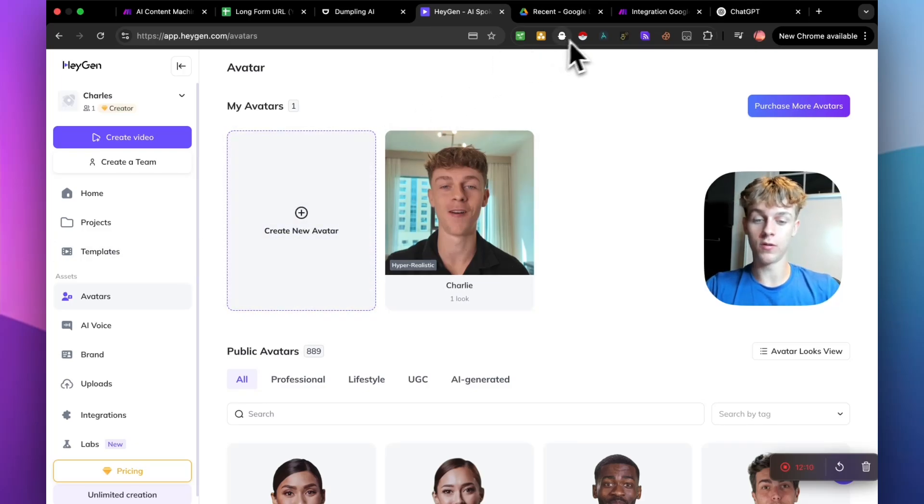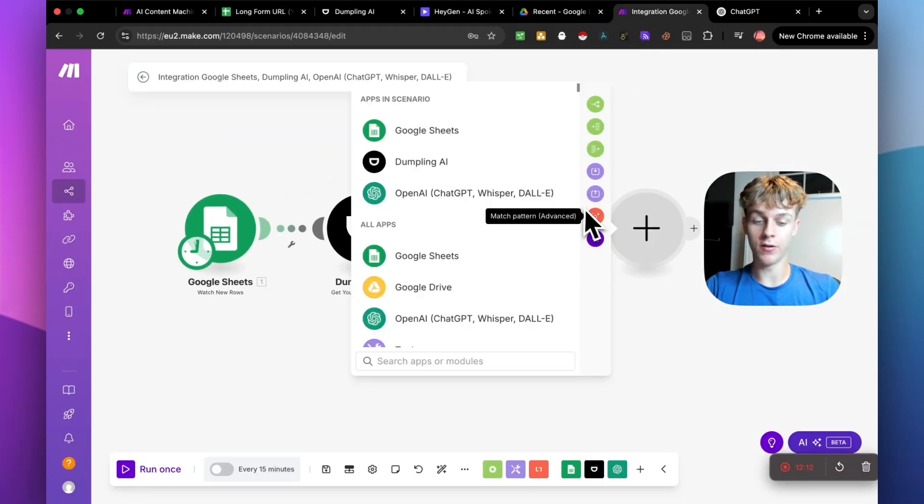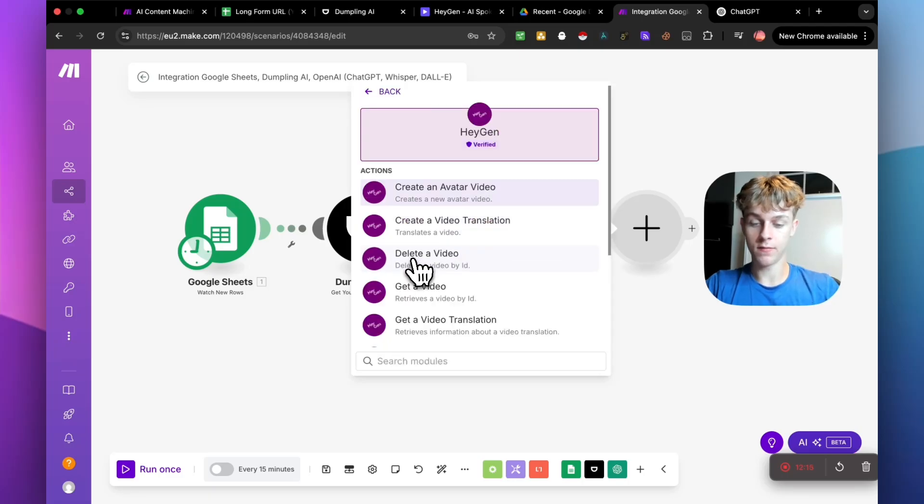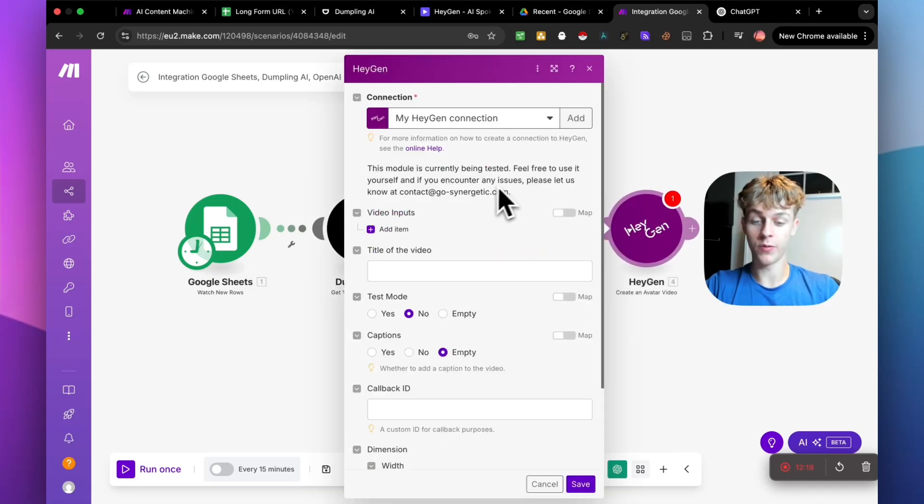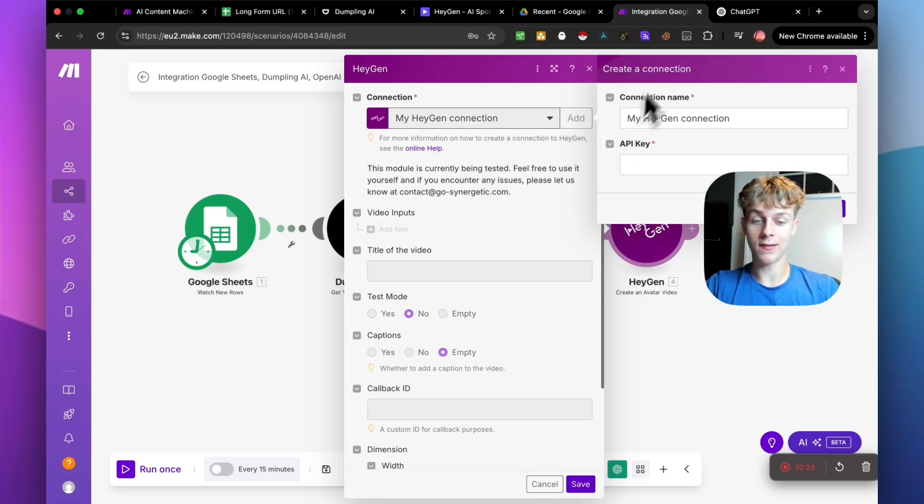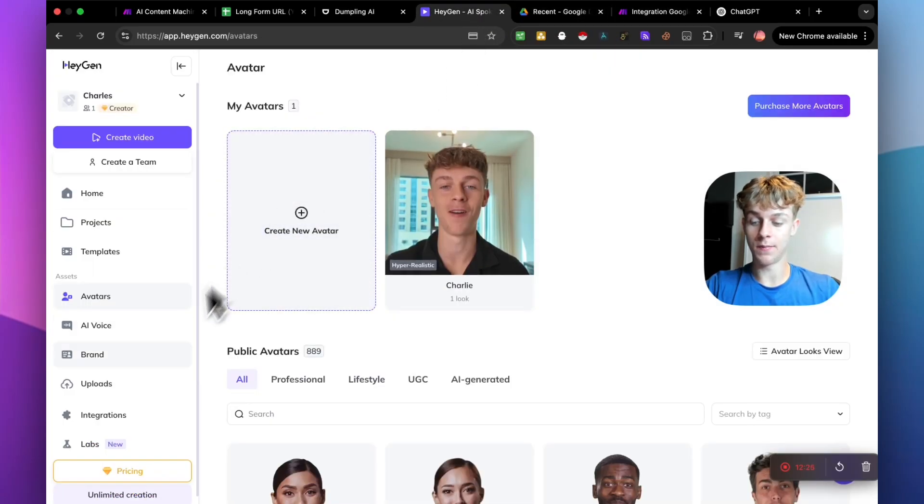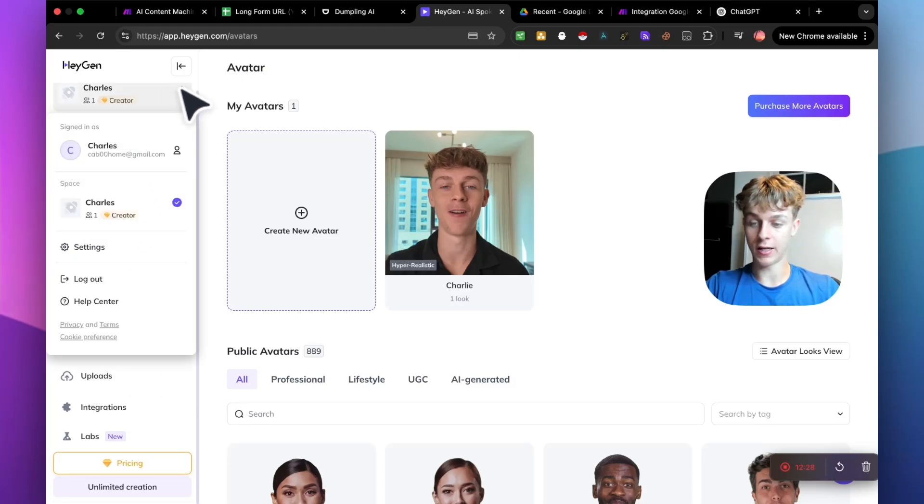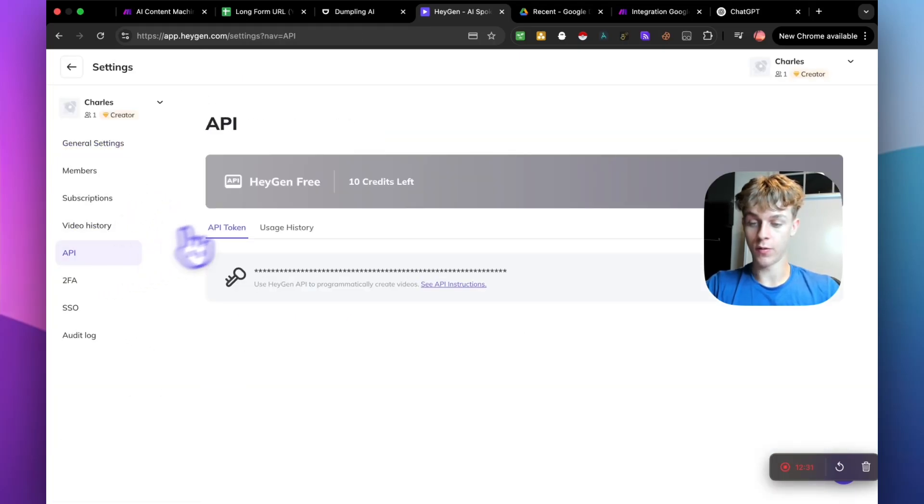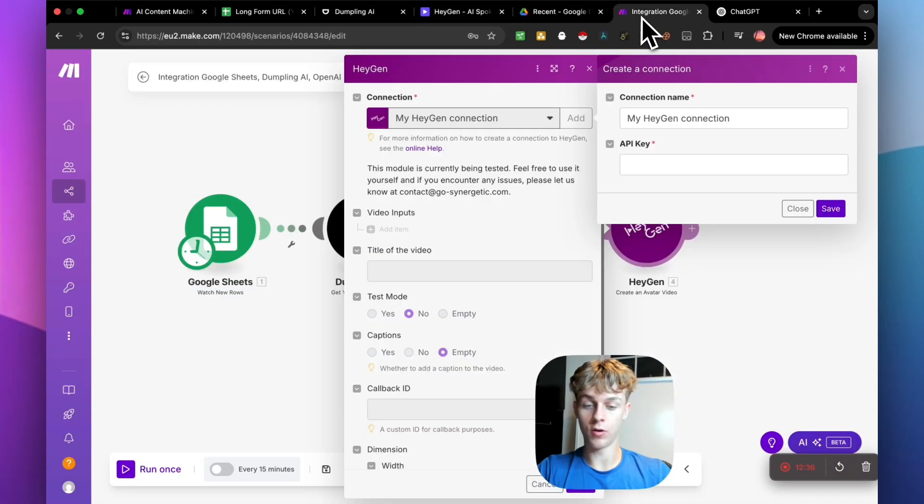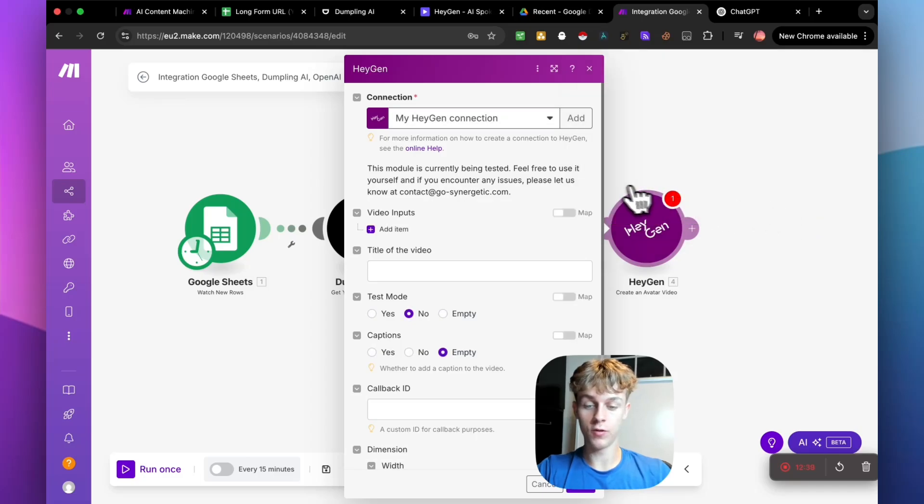So HeyGen, click on it. We're going to create an avatar video. So we actually want it to create the video. So yeah, obviously you need to actually connect it. So how you would do that is very simply go down to, I believe it is just clicking on your thing right here. Go to settings, go to API, and you can see that you have an API key right here. So just copy that and you can go back here and then paste it in.